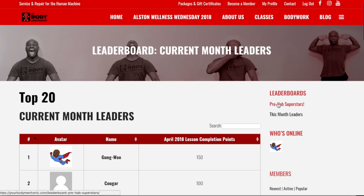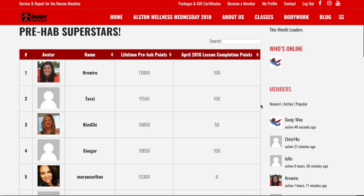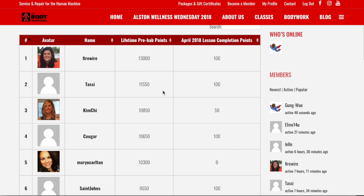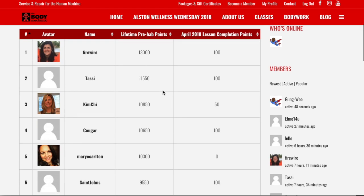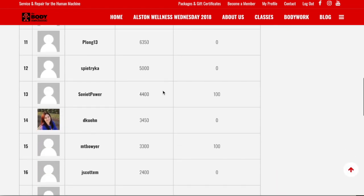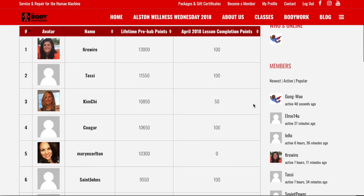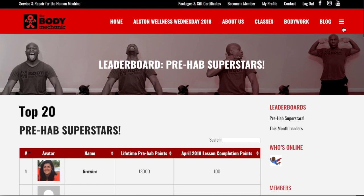You can also look at Prehab Superstars, which shows lifetime leaders. You can see your lifetime points and where you are today. It's always the top 20 that you'll see here. Let's go back to My Courses.